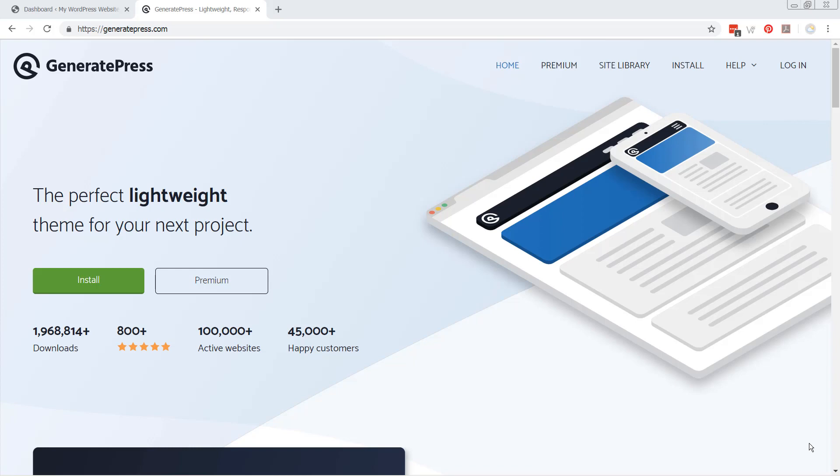I'm going to take you through first the features that are available with the free version of GeneratePress, and you're going to be quite impressed as to what you can do. And then we will jump into the premium side of things, and you can decide for yourself whether you would like to buy it or not.